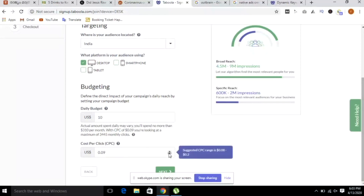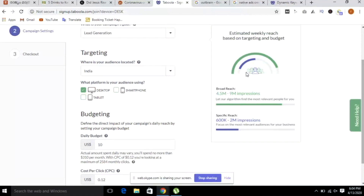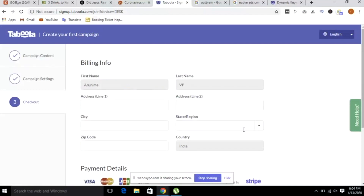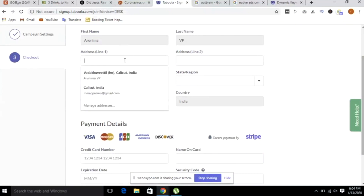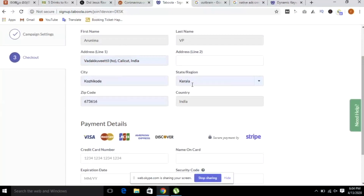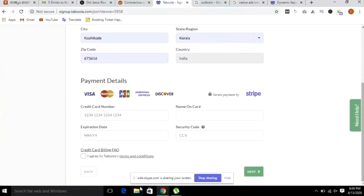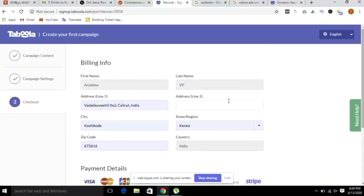CPC is $0.12. The platform will give you suggestions and a reach estimate. The reach is approximately $4.5 to $9 million. The amount ranges from $600K to $2 million, then $1 to $250, then $6.80, $5.99, $7.99, around $9.99. I am going to show you the details of the campaign for the next click. I am going to complete this Taboola setup.